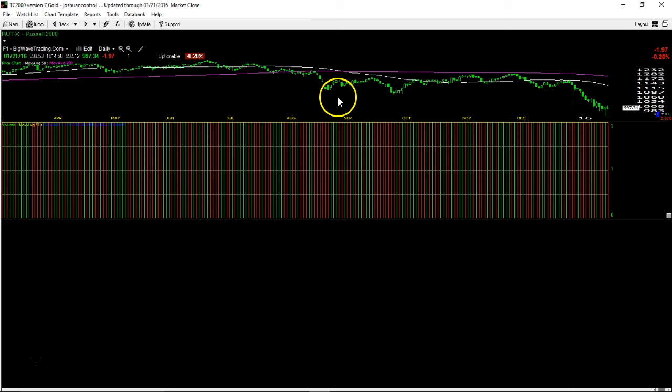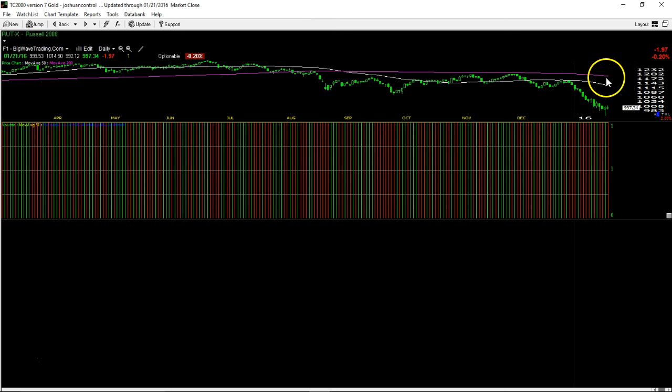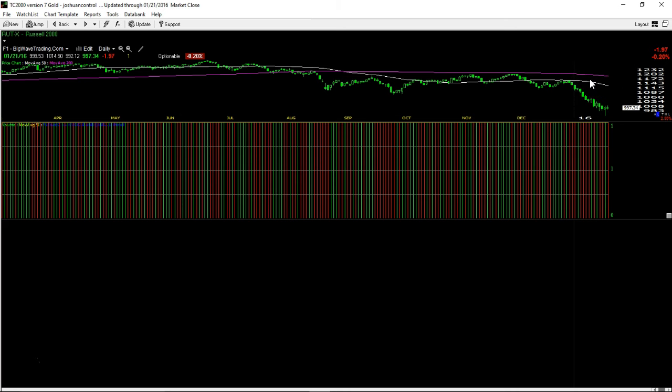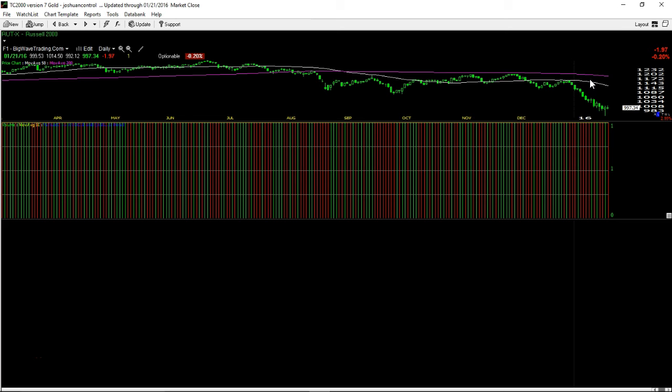we have the overhead resistance levels of August, September, October. We have the downtrending 50 and now downtrending, starting to really downtrend, I should mean. It's starting to get a little bit more severe moving average. So all these indexes, there's a lot of resistance levels for them to fight through. There's no way in hell I would get too bullish on the short term.